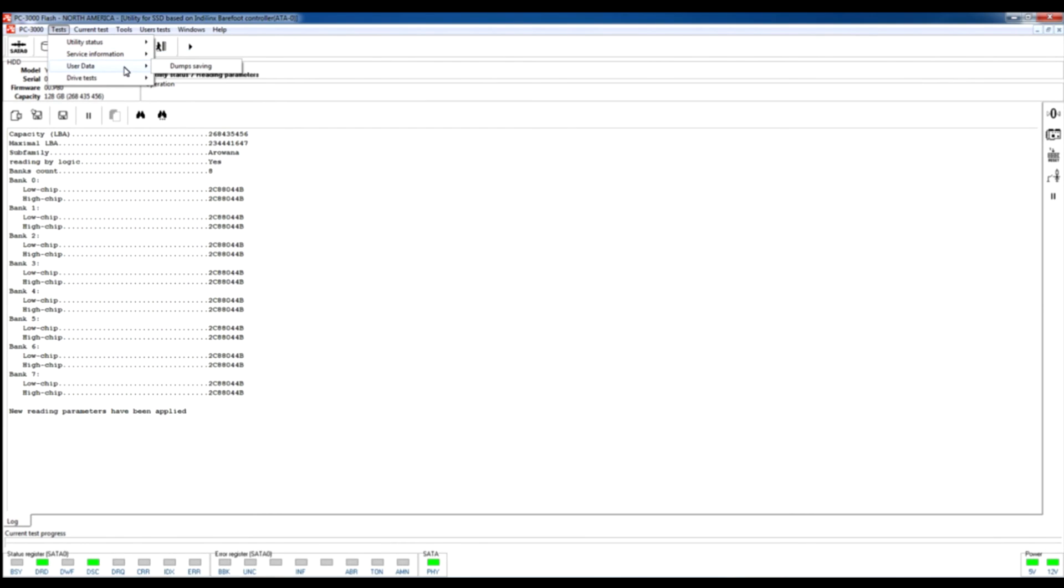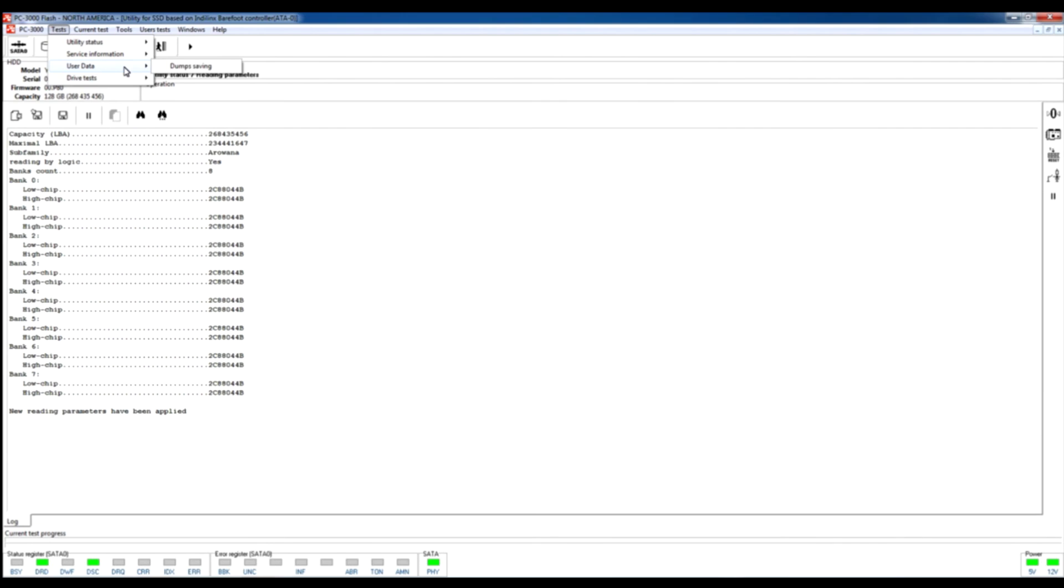The user data option contains dump saving option which allows us to save dumps with preparations. We already set some options in utility status for data preparation, so for now if you try to save the dumps, all dumps will be saved with preparations.